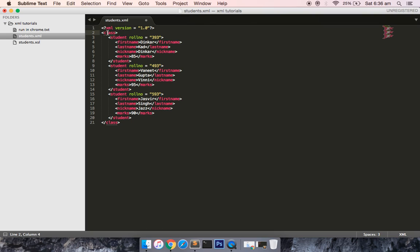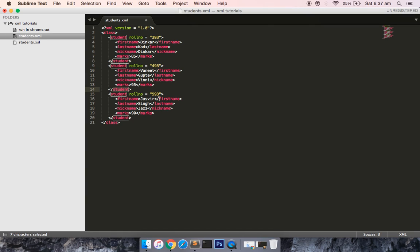Every XML document should have a root node. My root node is 'class', and inside the root node we have 'student' nodes. In an XML document, whenever you open a tag it must also be closed — opening and closing tags are compulsory, otherwise the XML document will not be valid. 'First name' is a child node of 'student'.